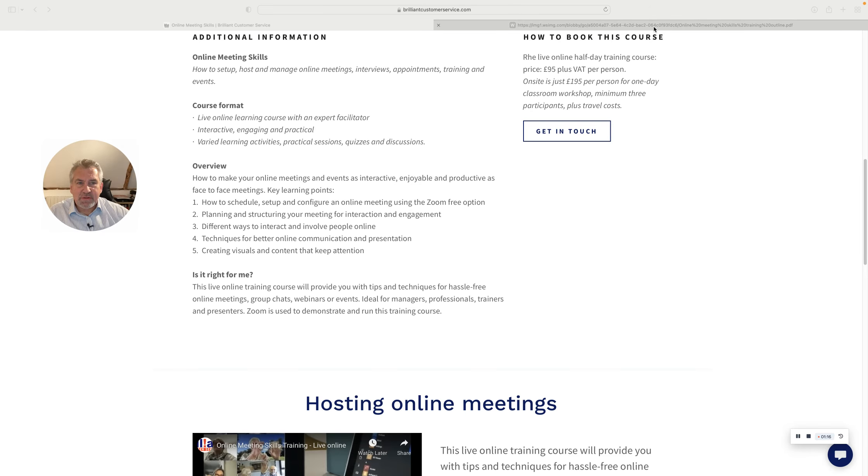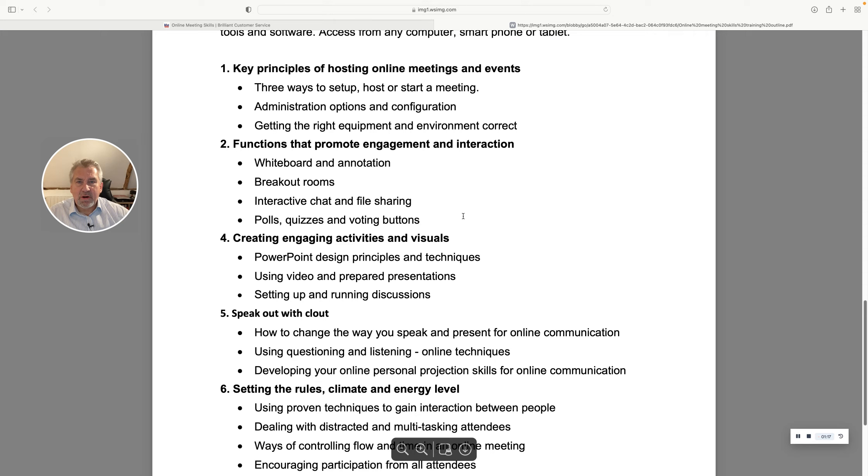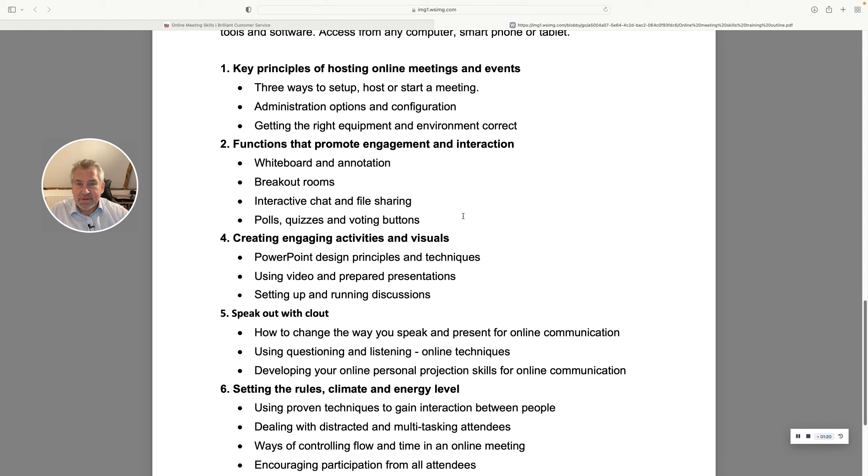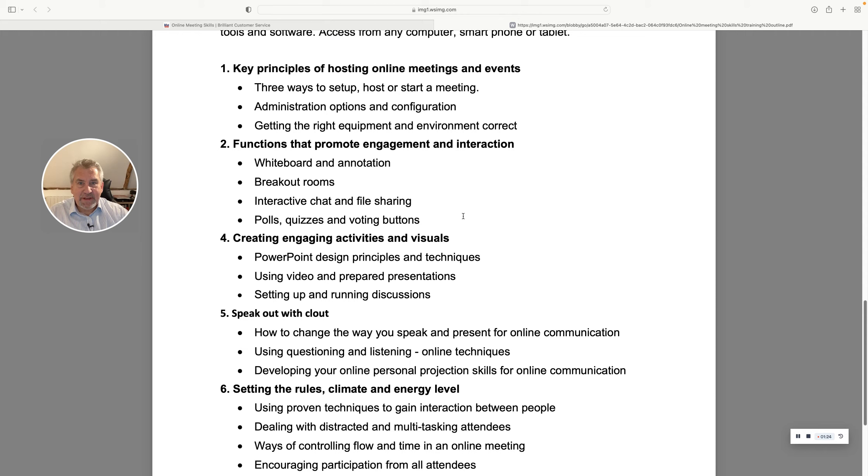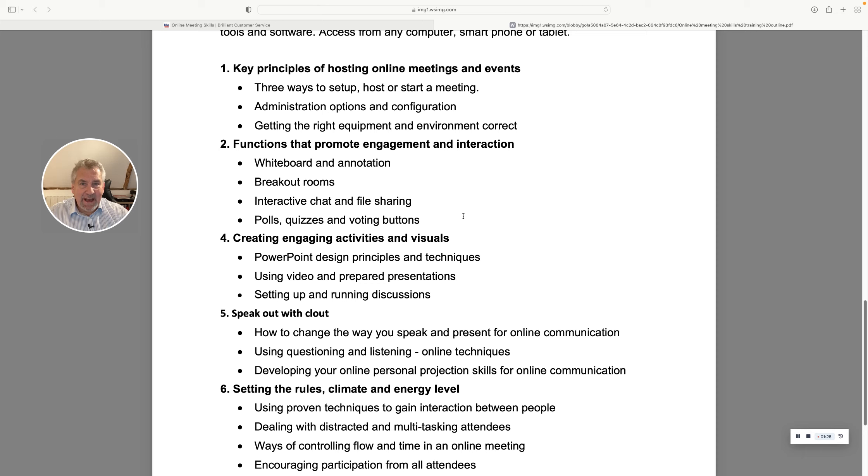So let me take you through some of the content in the training. You can see here we start off by looking at some of the key principles and techniques. And maybe the first thing is you have to get over the mindset of it not being as good. It actually can be if you master a few of the skills and techniques.